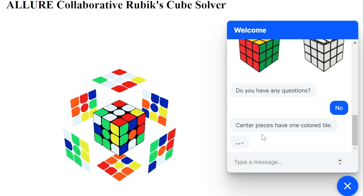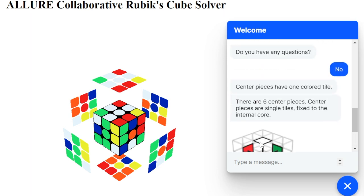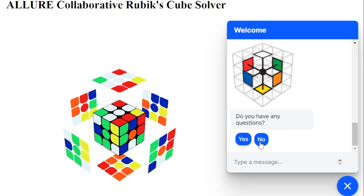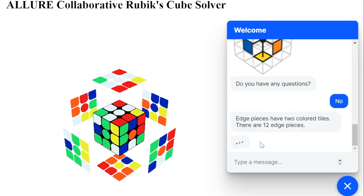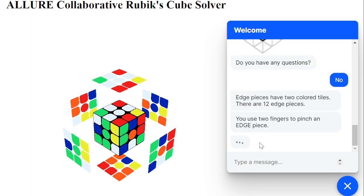Centerpieces are single-colored tiles fixed to the internal core. When correctly solved, each face will be the color of its centerpiece. Edge pieces have two colored tiles, and on a 3x3 cube there are 12 of them.